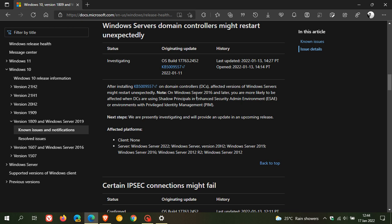Note they say on Windows Server 2016 and later, you are more likely to be affected when domain controllers are using shadow principles in enhanced security admin environments or environments with Privileged Identity Management. And basically they say their next step is: we are presently investigating and will provide an update in an upcoming release.